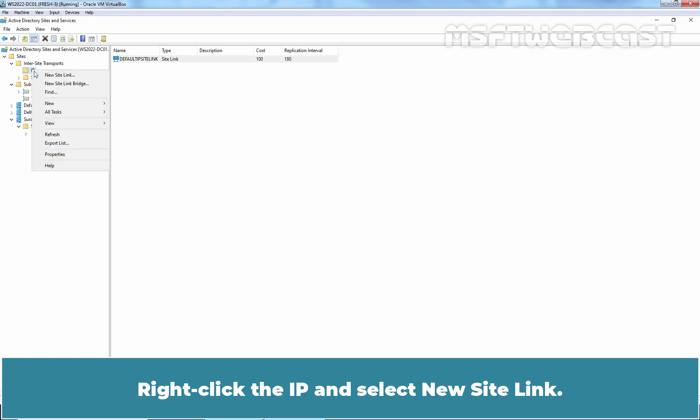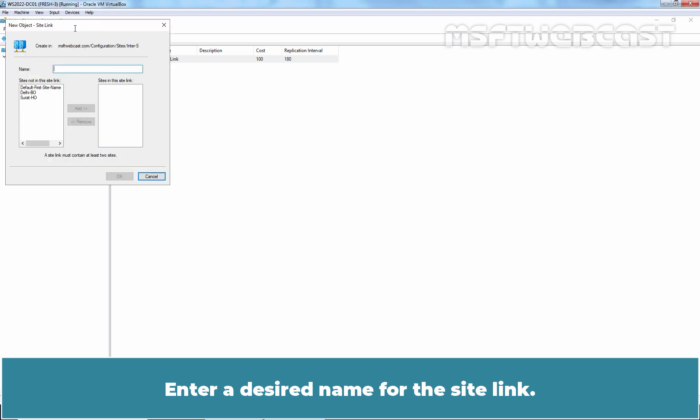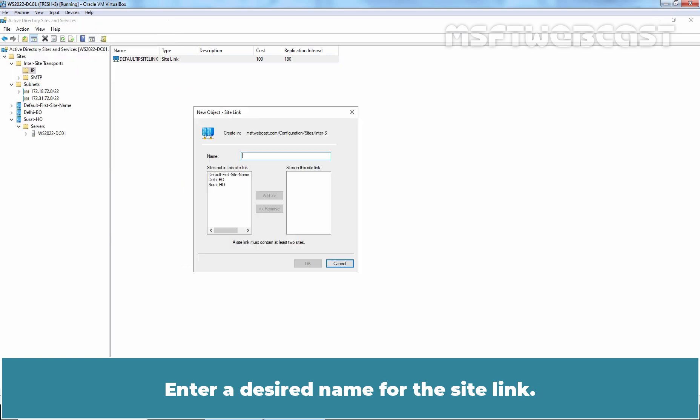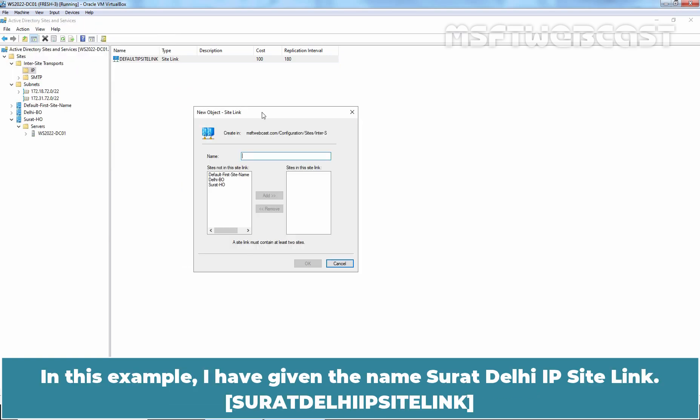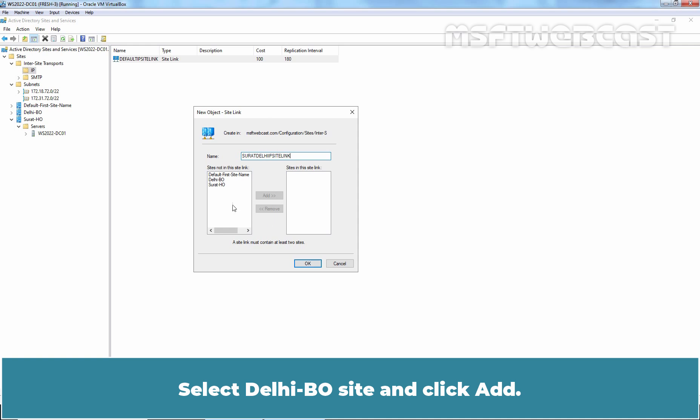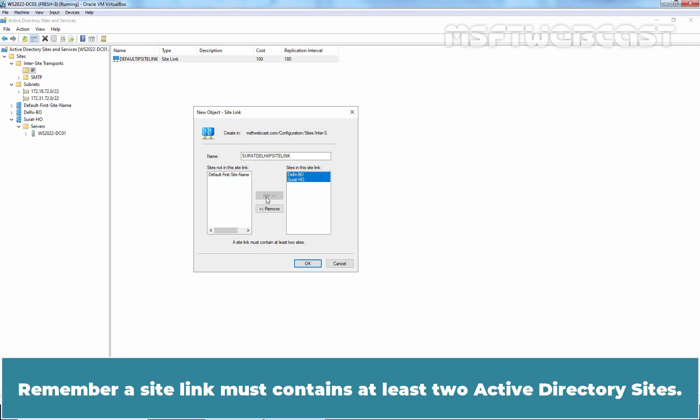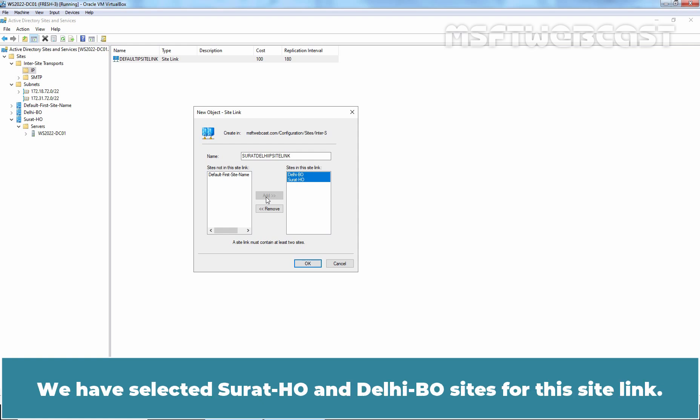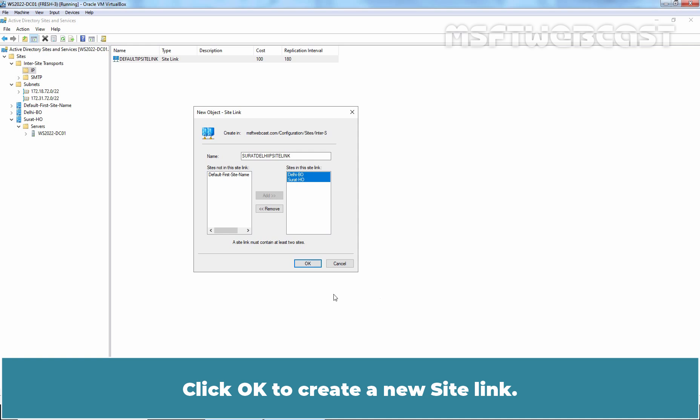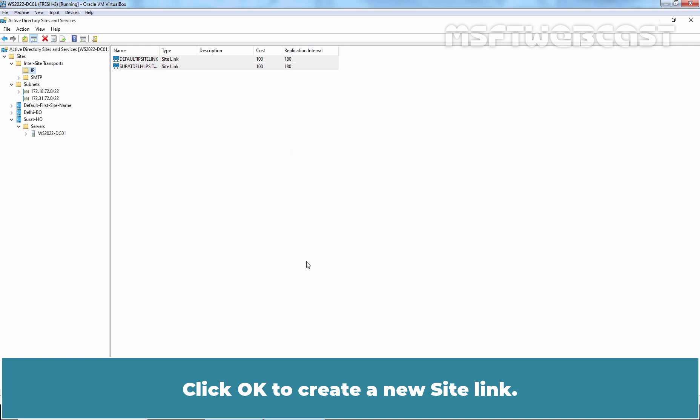Click OK to close the Properties window. Right-click the IP and select New site link. Enter a desired name for this site link. In this example, I have given name Surat Delhi IP site link. Select Delhi BO site. Click Add. Again, select Surat HO site and click Add. Remember, a site link must contains at least two Active Directory sites. We have selected Surat HO and Delhi BO sites for this site link. Click OK to create a new site link.